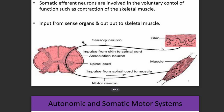That sensory information is carried by the sensory neuron to the CNS. The CNS then processes it and transmits a signal via motor neurons to the skeletal muscle, determining whether to contract or to relax.